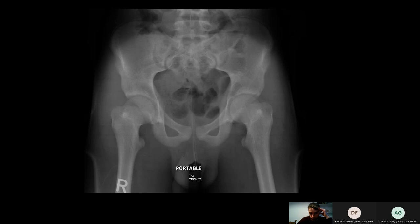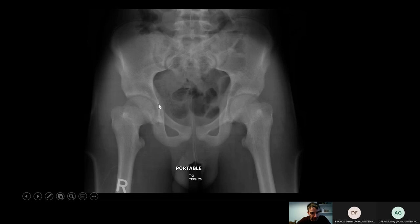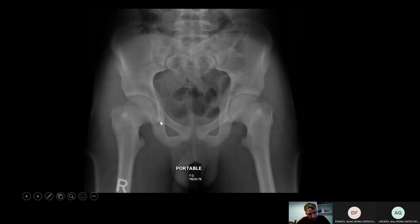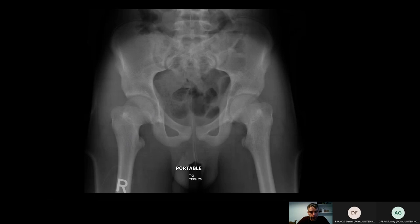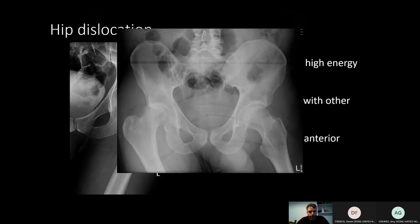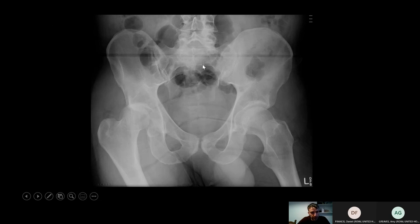Also be aware of acetabular fractures. Here both femurs appear quite externally rotated so you can't really see the neck, but if you trace the inside of the pelvic rim you can see a small step indicating an acetabular fracture. This will almost certainly need further evaluation, as it would dictate whether the patient can weight bear or not.